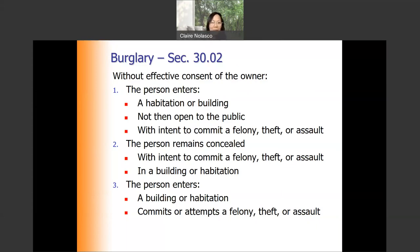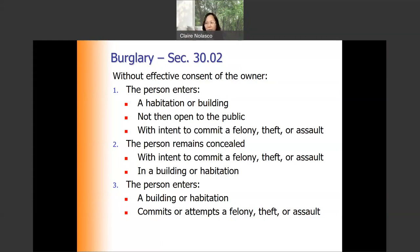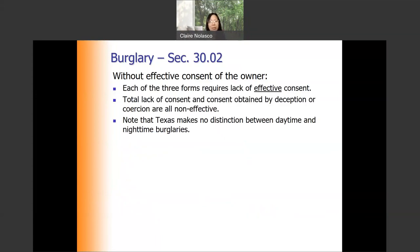The third situation is when the person enters a building or habitation and commits or attempts a felony, theft, or assault. This is different from the first situation because in the first, the person enters with the intent to commit felony theft or assault. In the third type, the person enters but initially there's no such intent — he does it as an afterthought. Once already inside, he suddenly decides he wants to commit felony theft or assault.